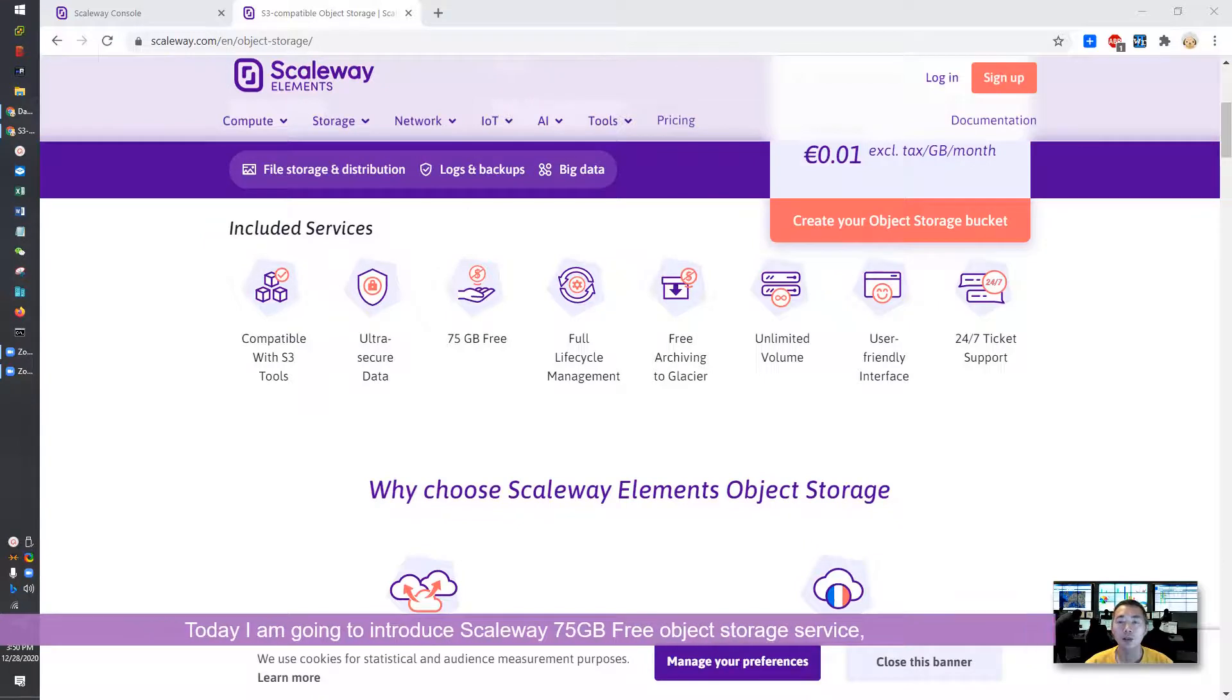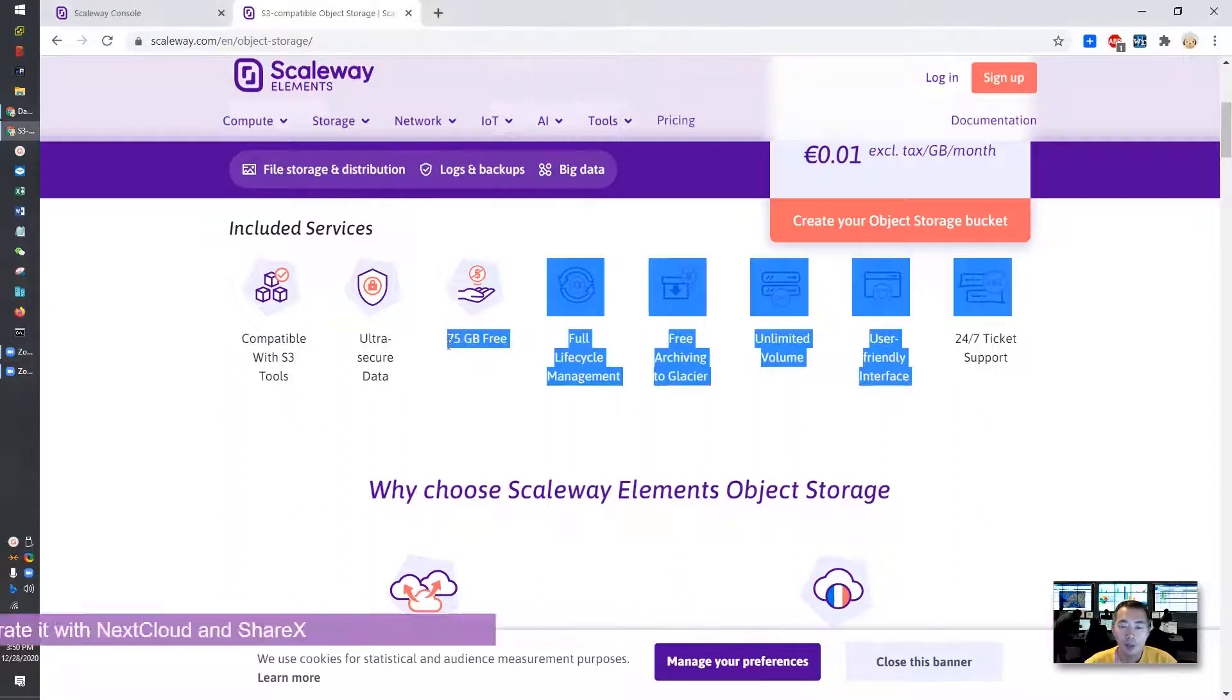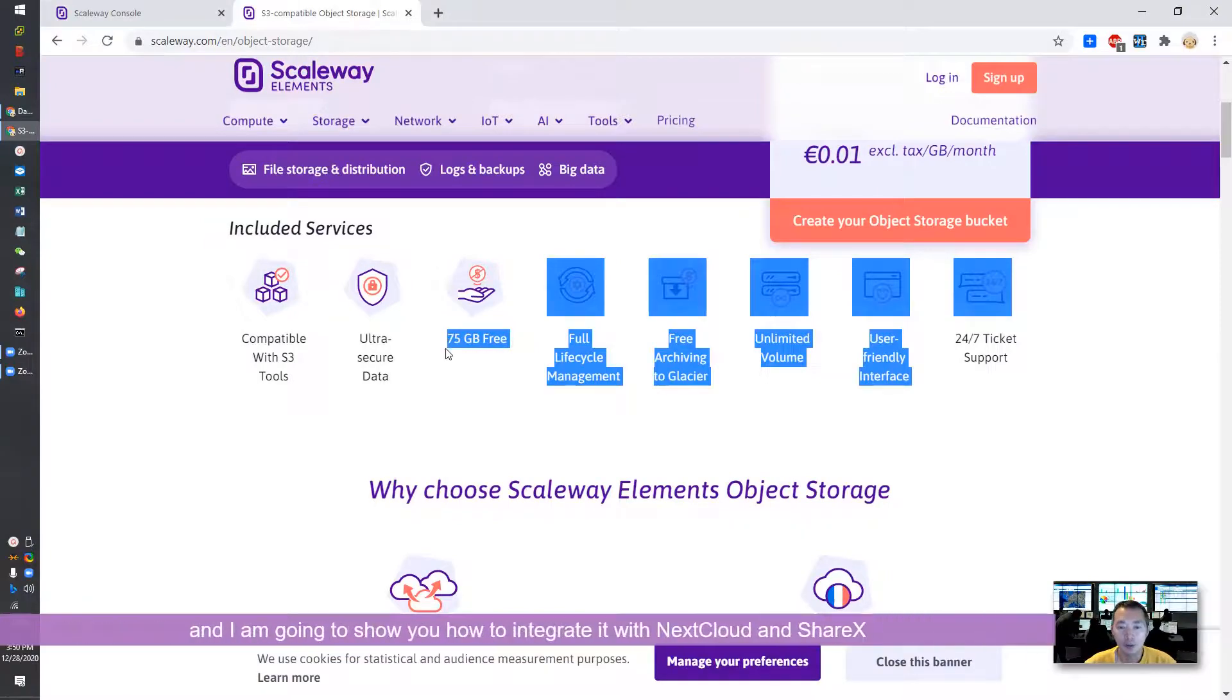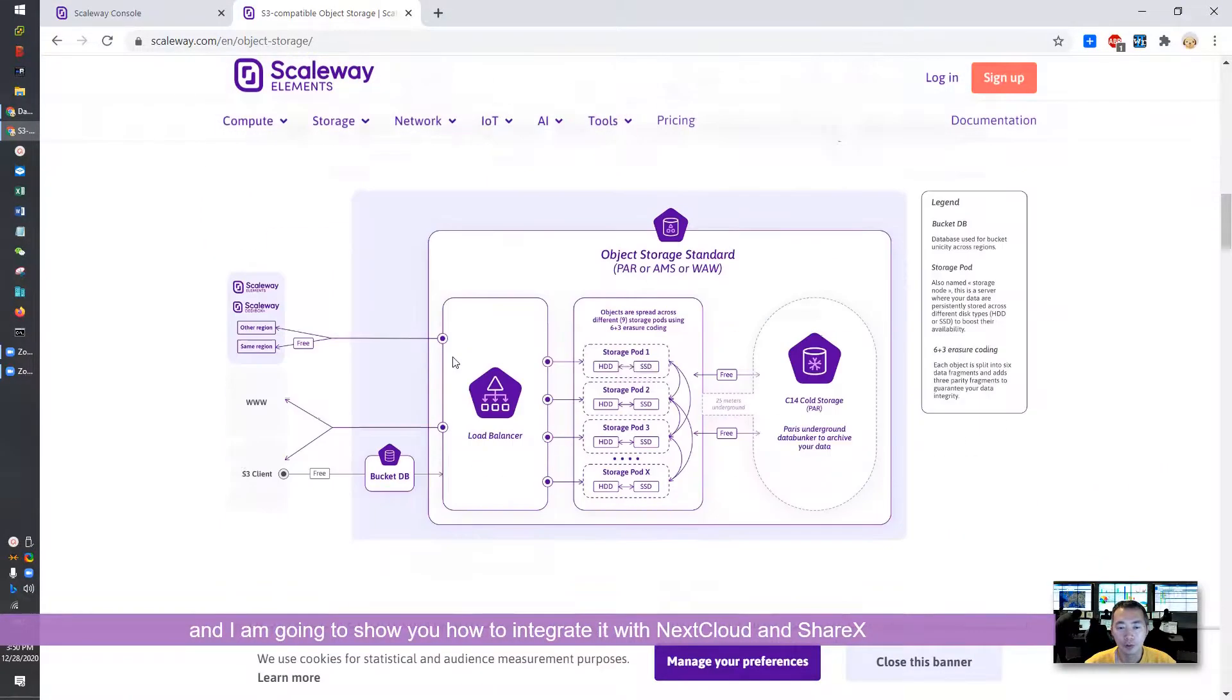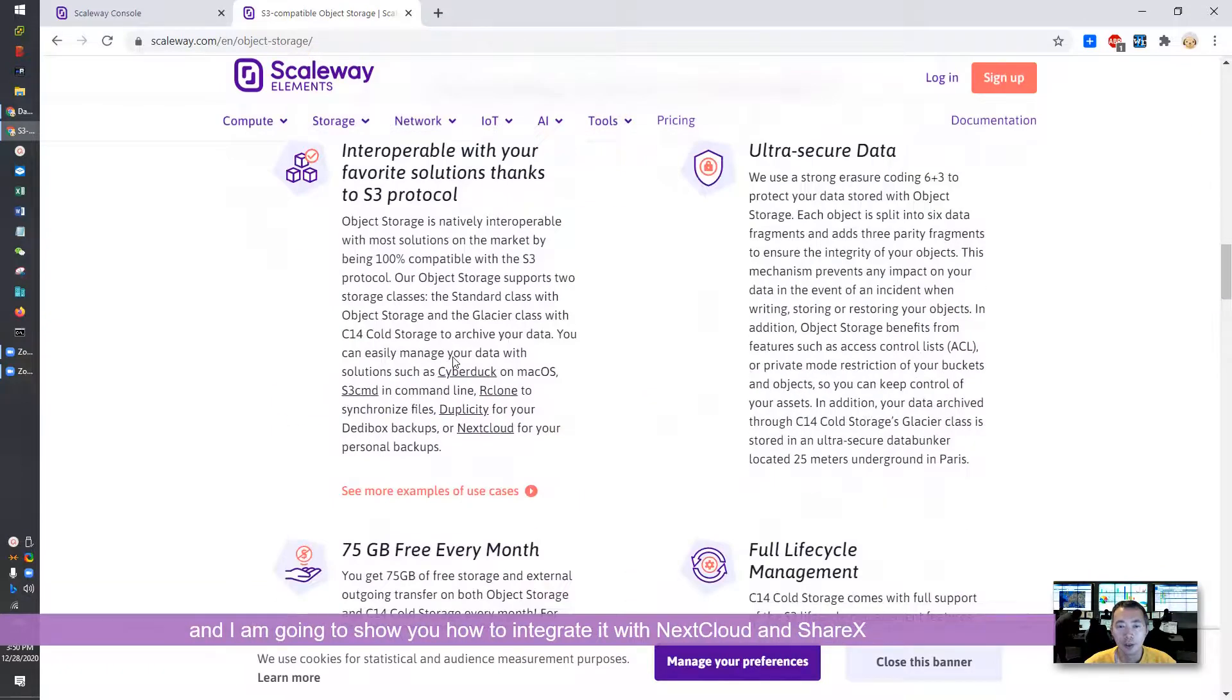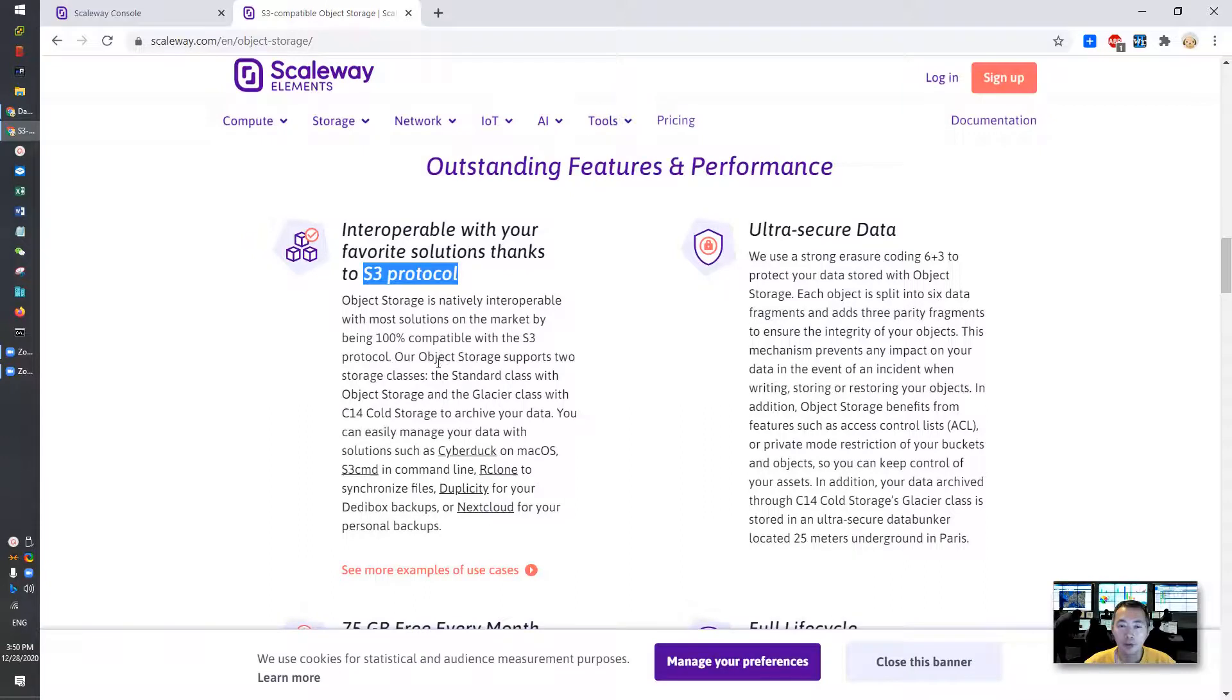Today I'm going to introduce a fantastic free service. It's coming from Scaleway Element. They provide 75 gigabytes of object storage space for you to use free. It's compatible with S3 protocol. That brings lots of opportunity to integrate with Nextcloud, which I'm going to talk about.